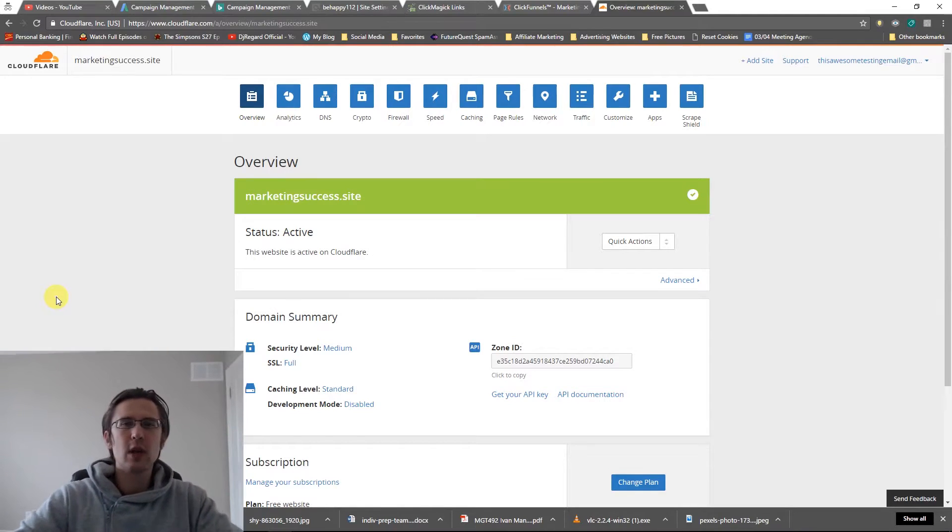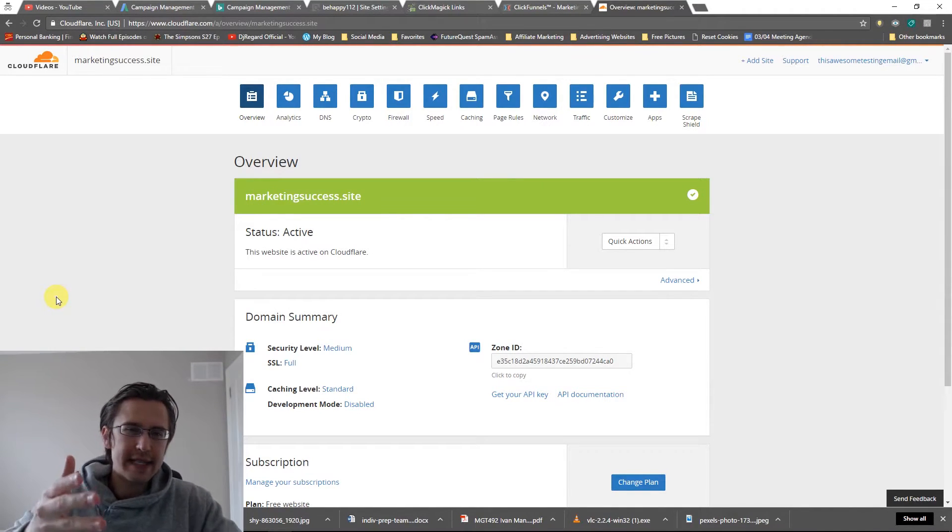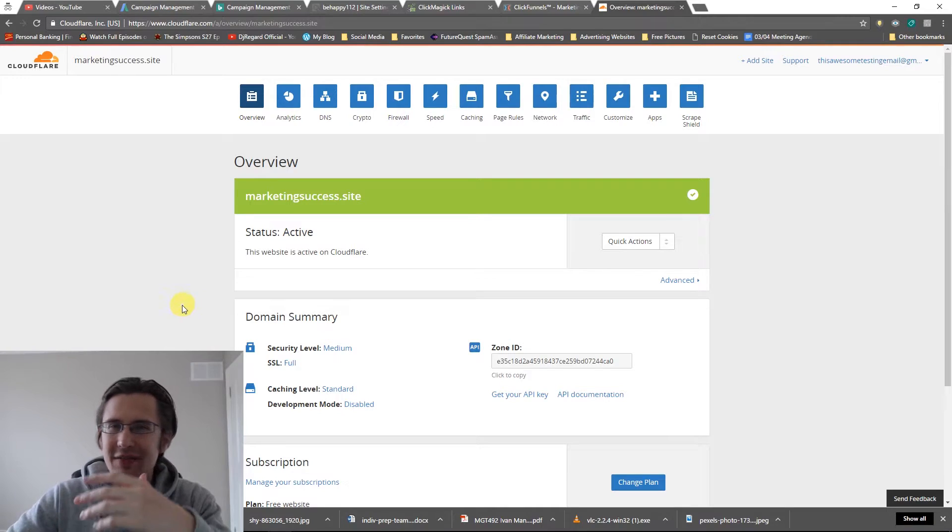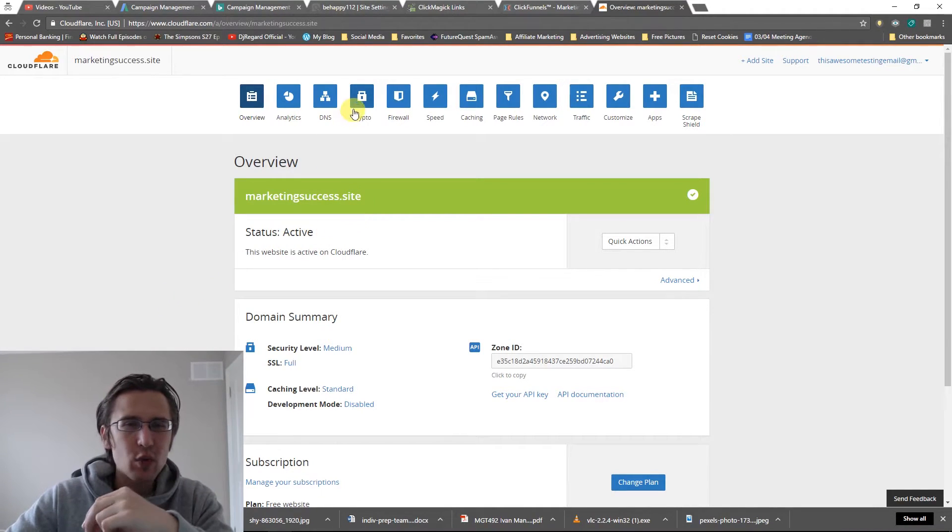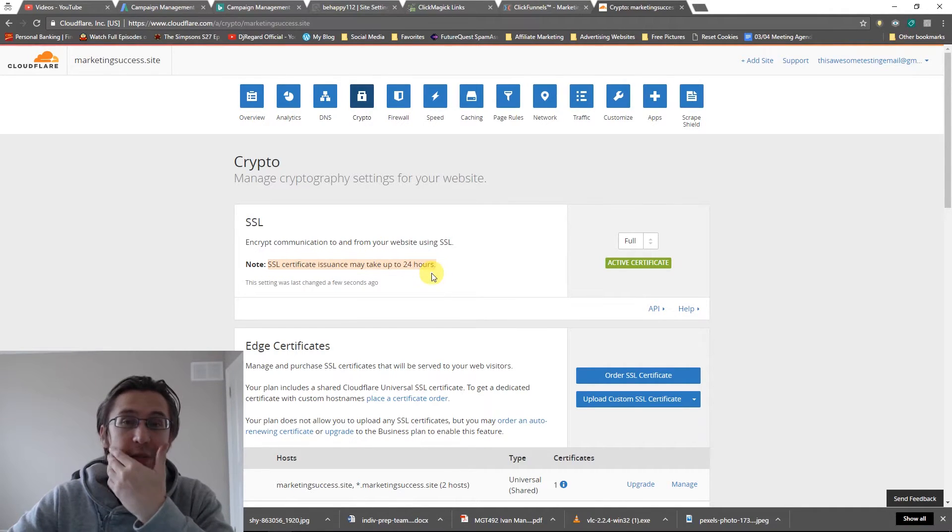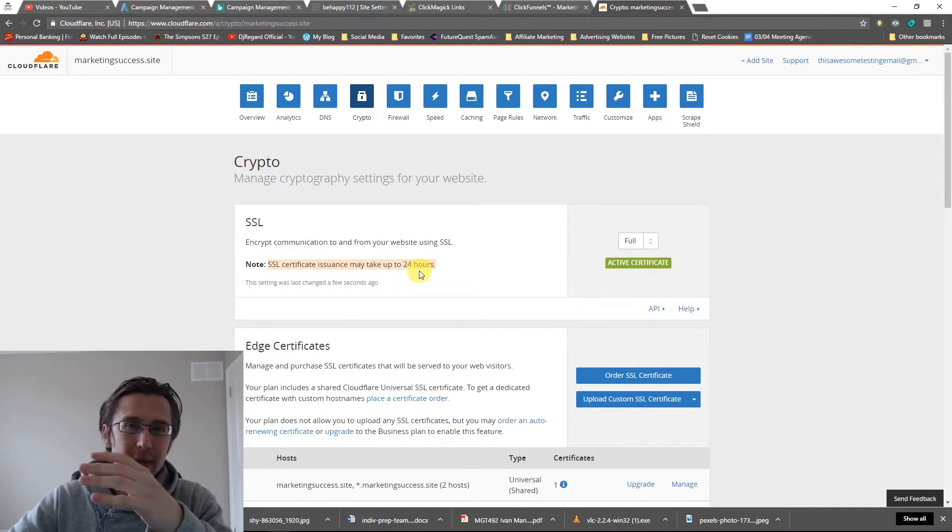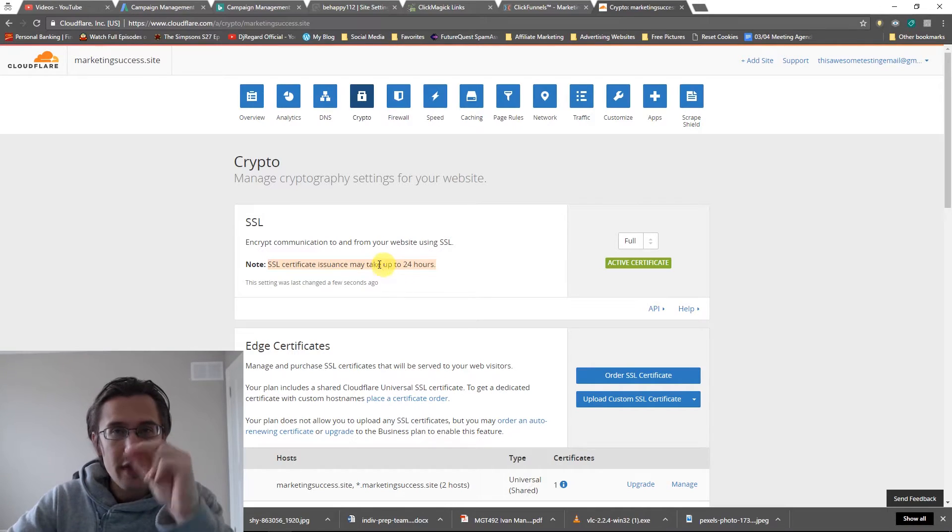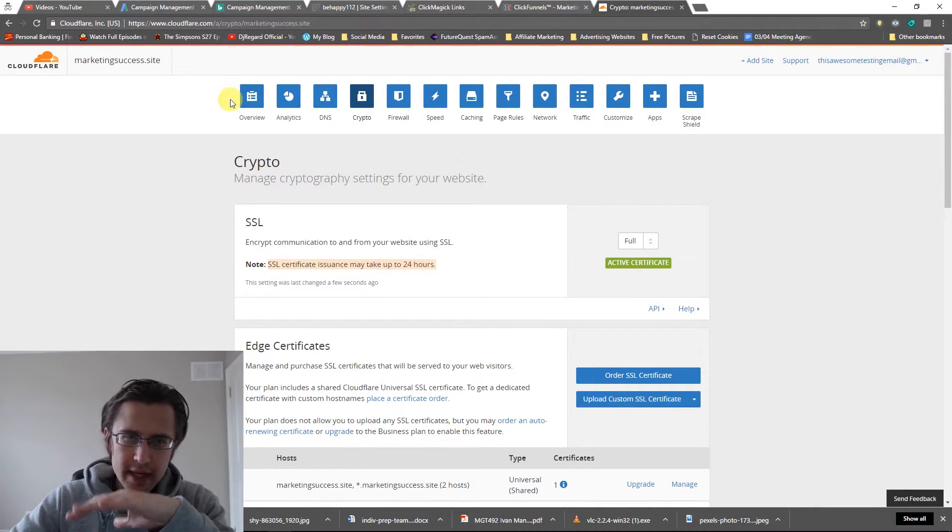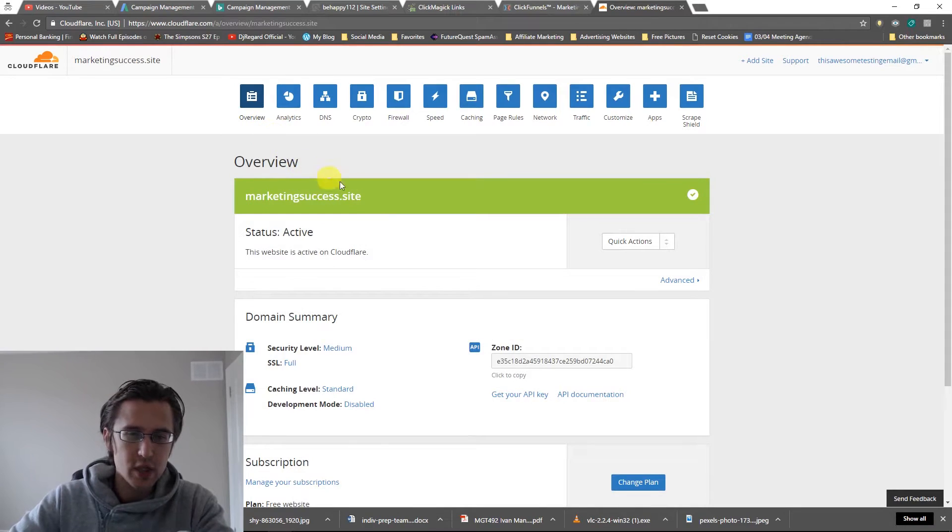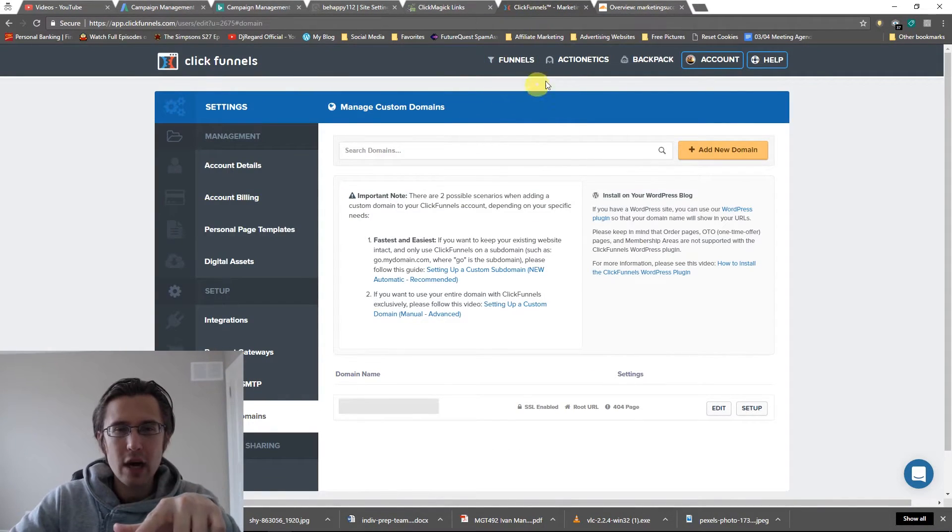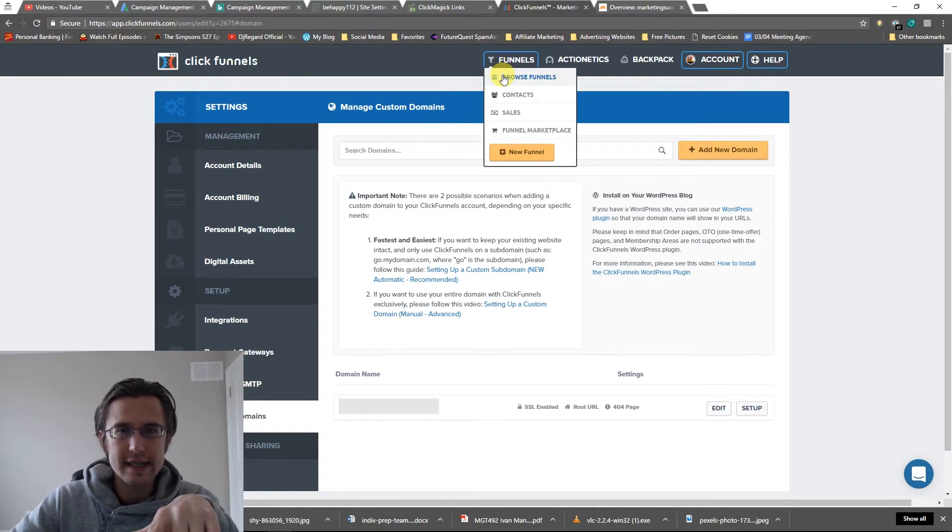What's up guys, it's Ivan. Welcome back. So as you can see now, the site is active. That was active in about five to 10 minutes. I did have to wait a little bit longer actually for the SSL certificate issuance, which may take up to 24 hours. I had to wait about an hour, hour and a half for that to be set up. So now that we've done that, we know our site is working. We know our domain is working flawlessly. So let's go back now and add this domain to our site.